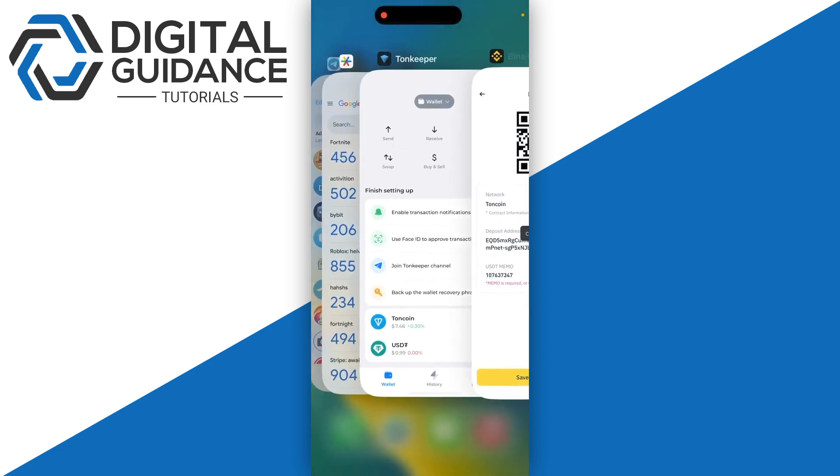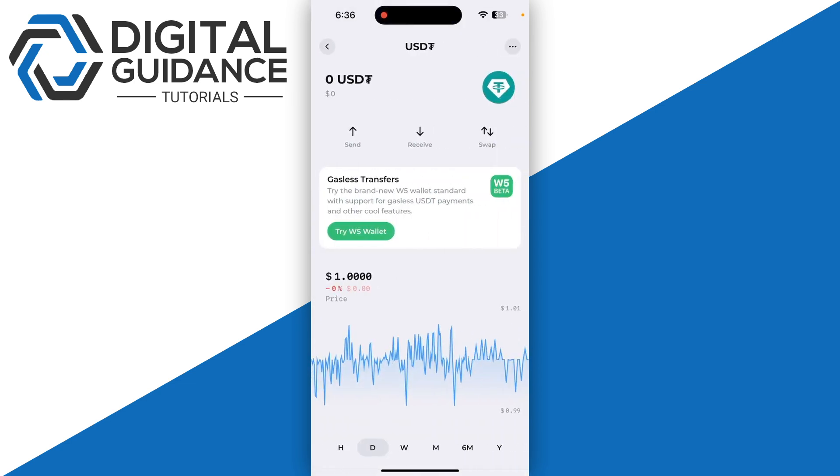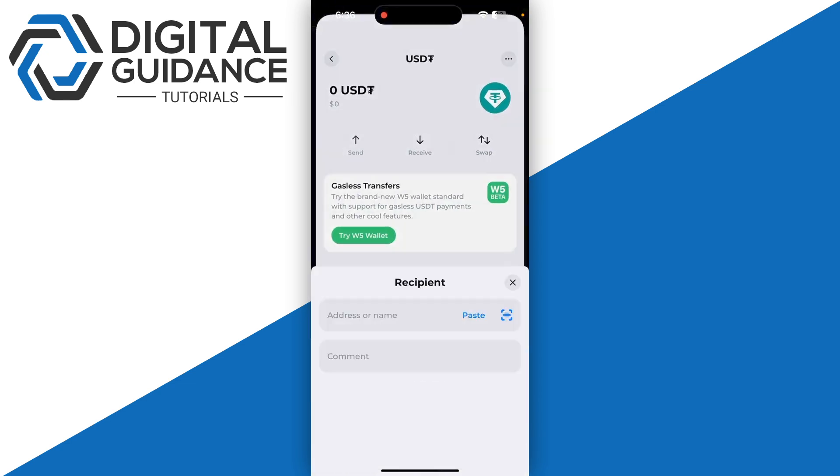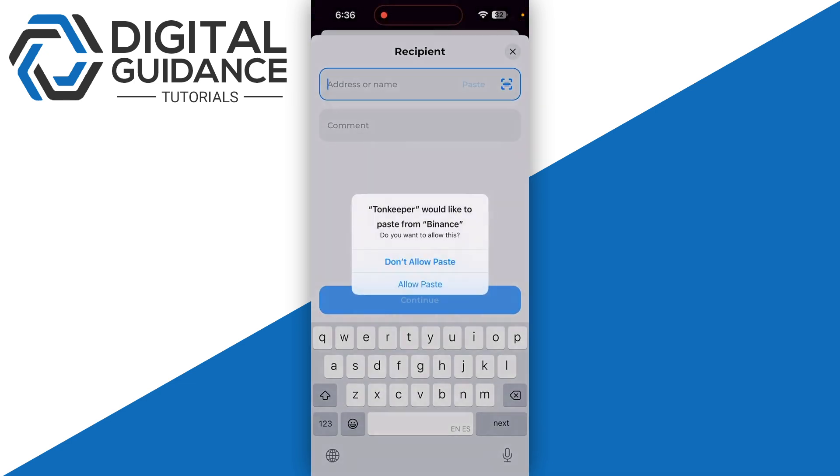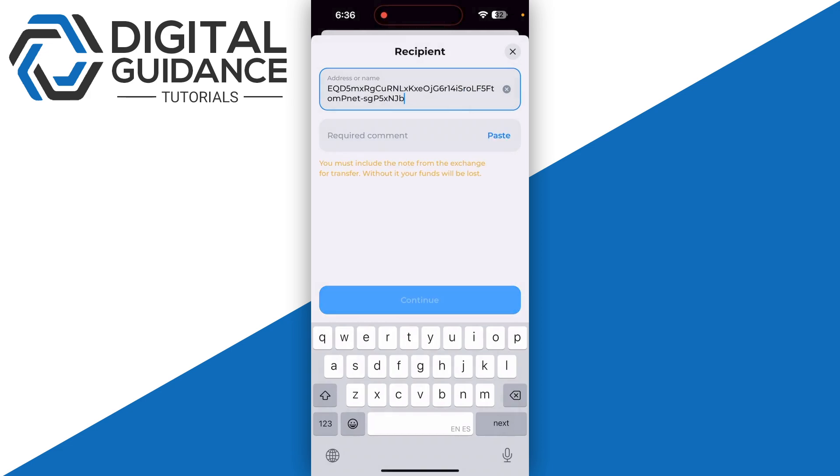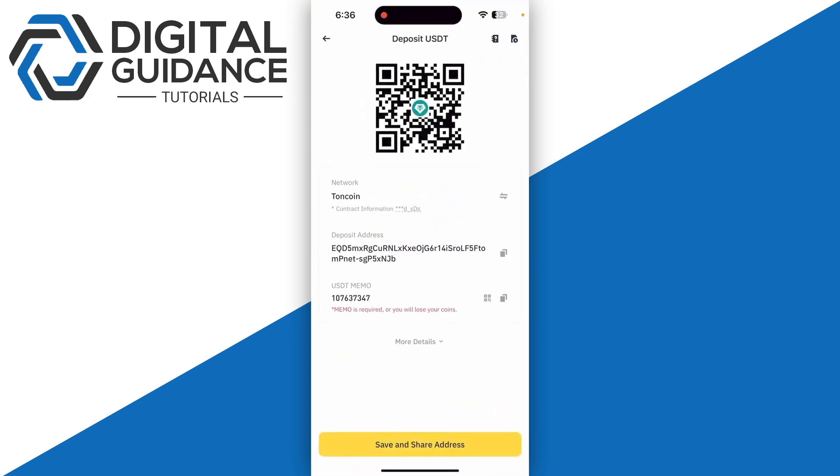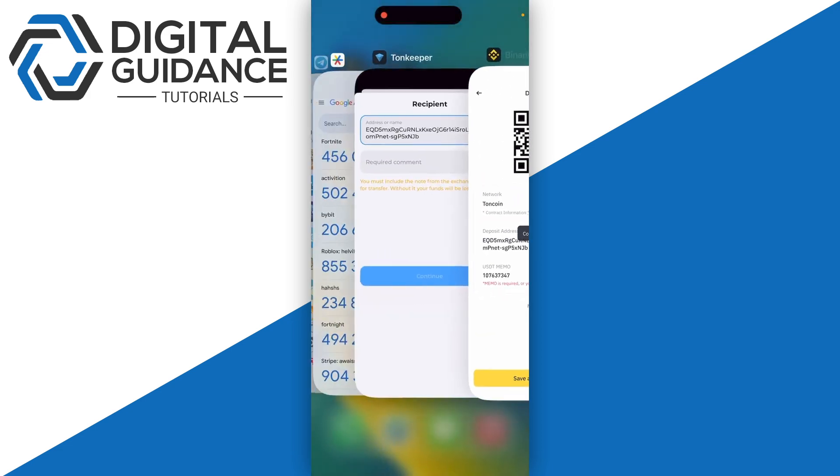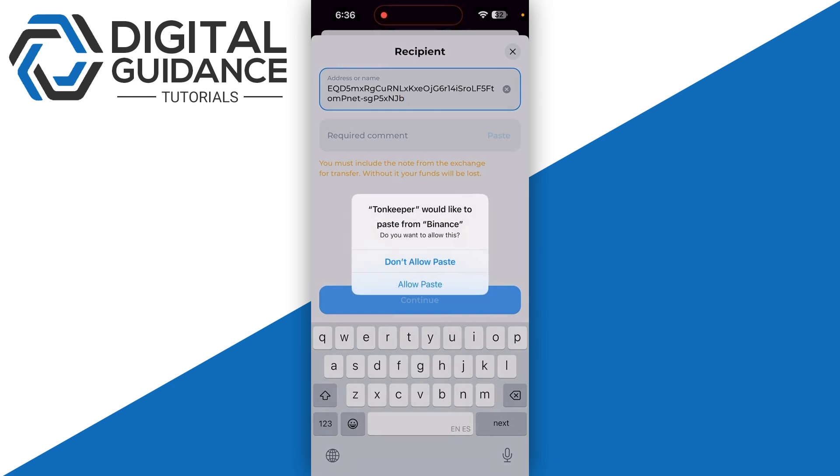Then you're going to need to go back to your TownKeeper and click on the USDT, then click on the send button and paste your wallet address. Make sure to copy the USDT memo as well, otherwise your coins will not be received. Then click on allow paste and click on the continue button.